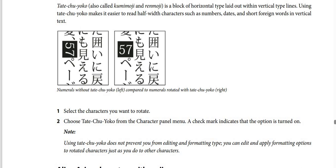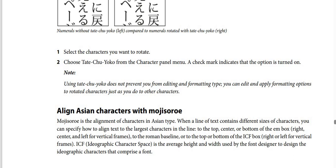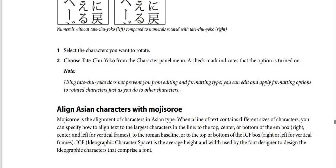Numerals without Tate-Chu-Yoko appear on the left, compared to numerals rotated with Tate-Chu-Yoko on the right. Steps: Step one — select the characters you want to rotate. Step two — choose Tate-Chu-Yoko from the character panel menu. A check mark indicates the option is turned on. Note: using Tate-Chu-Yoko does not prevent you from editing and formatting type — you can apply formatting options to rotated characters just as you do to other characters.